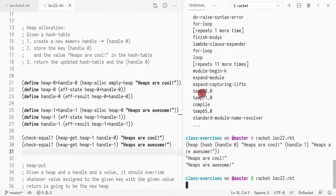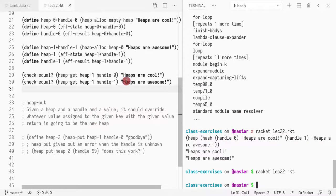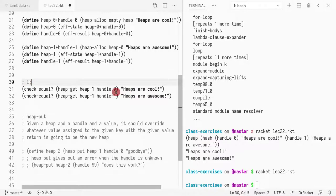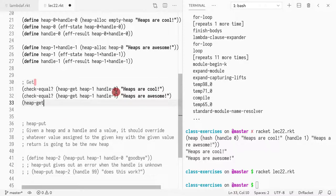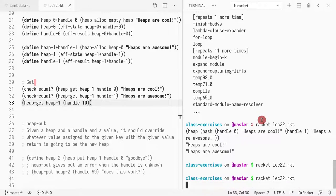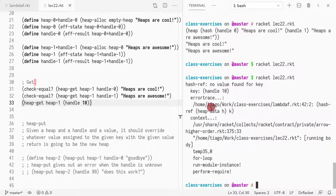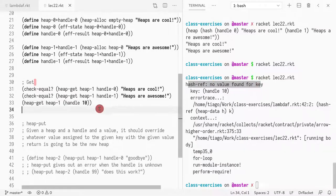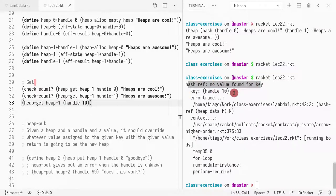Running the tests produces no output, meaning everything passes. Now let's look at what happens if I try to get a handle that doesn't exist — say handle 10, which we never allocated. We only have zero and one, so calling heap_get with handle 10 gives an error from hash_ref saying the key was not found.